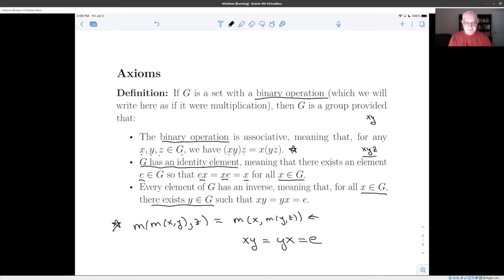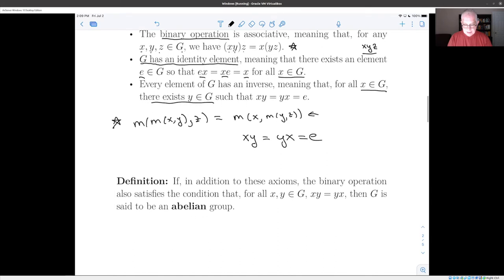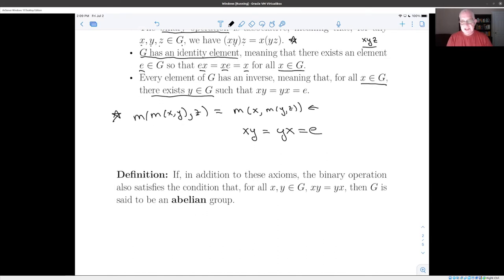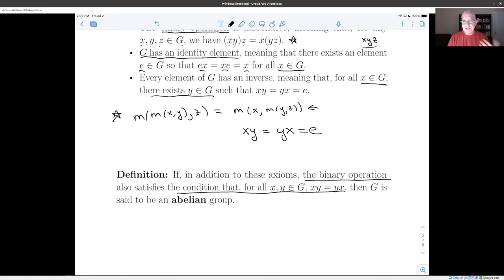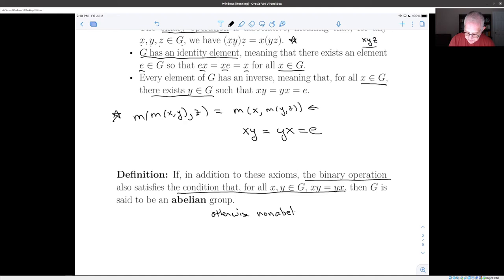There is one additional axiom you can consider sometimes, having to do with whether x times y and y times x are the same. If the binary operation satisfies xy equals yx for all pairs x and y in G, then the group has an extra property and it's called an abelian group; otherwise it's called a non-abelian group. Unless you're told specifically that the group is abelian, you can't assume it — for some pair x, y it could happen that xy is not the same as yx.